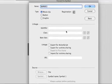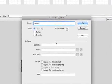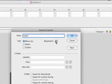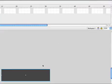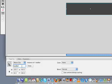Now let's grab the Fill and convert it to a symbol. We're gonna call it Load Bar. Click the Registration Point on the left — very important. Now let's give it an instance name of Load Bar.